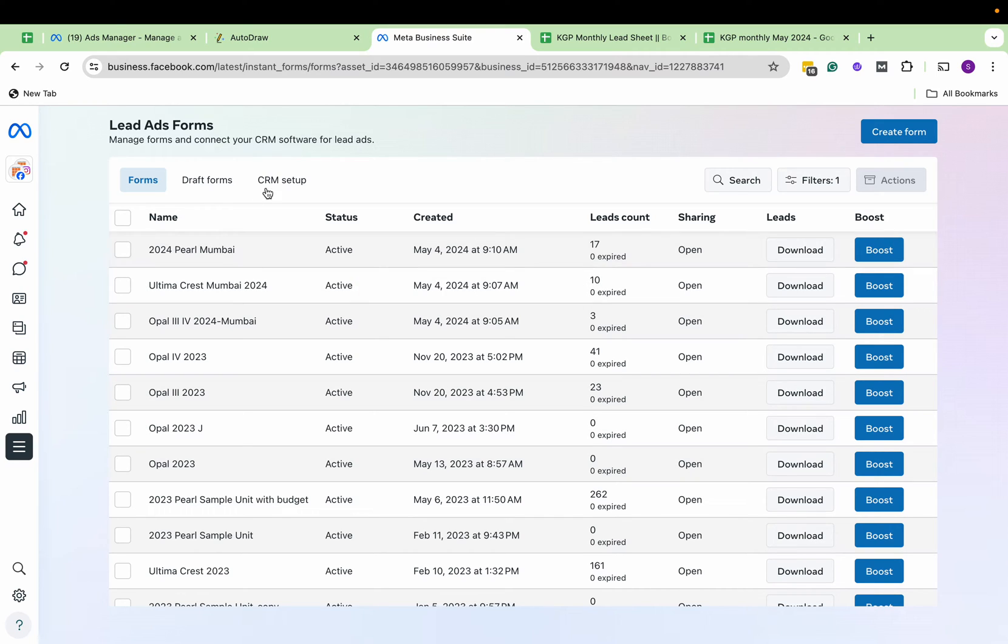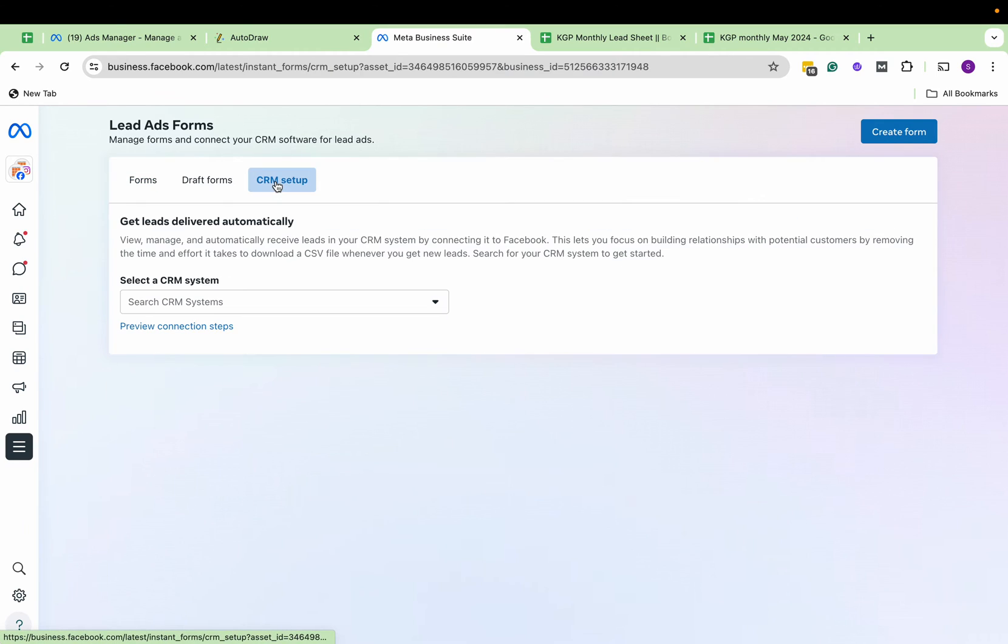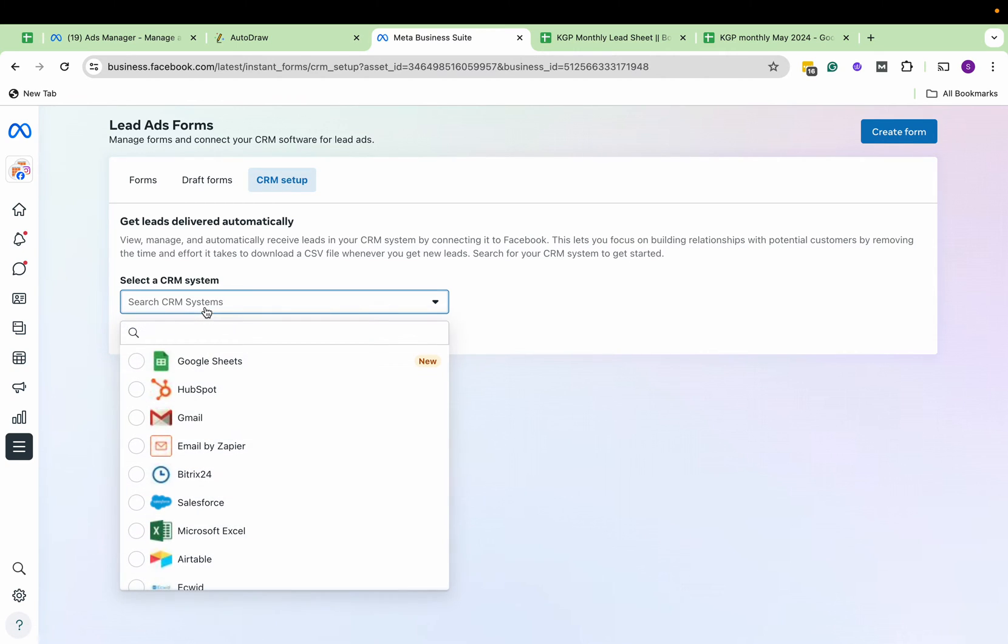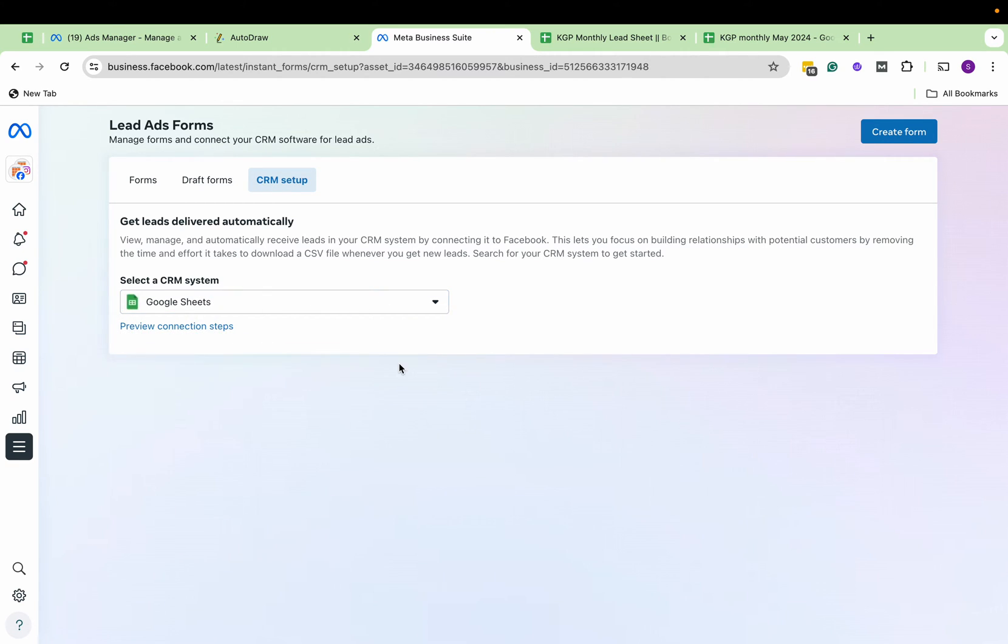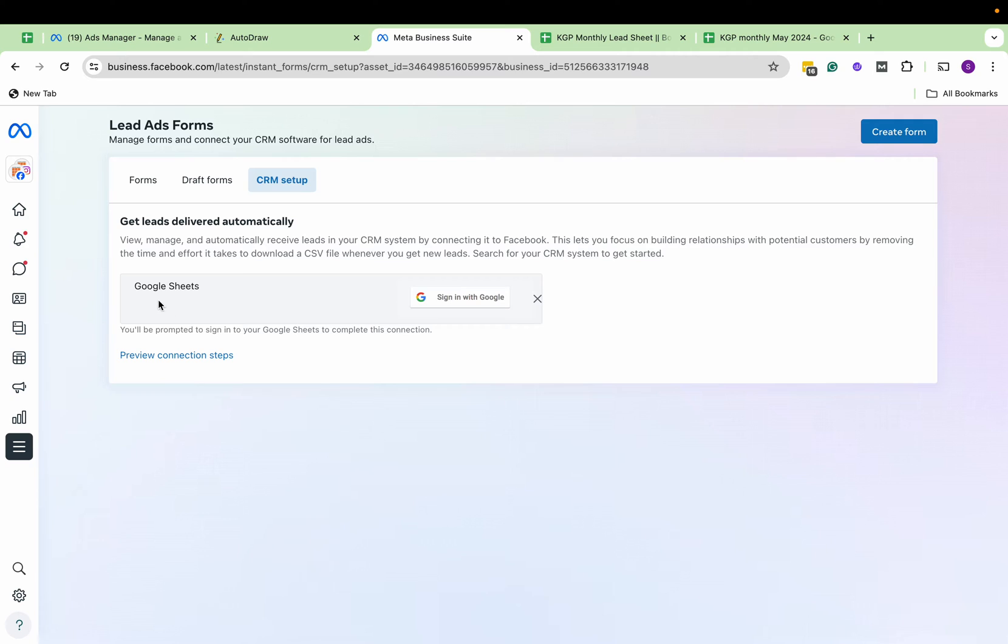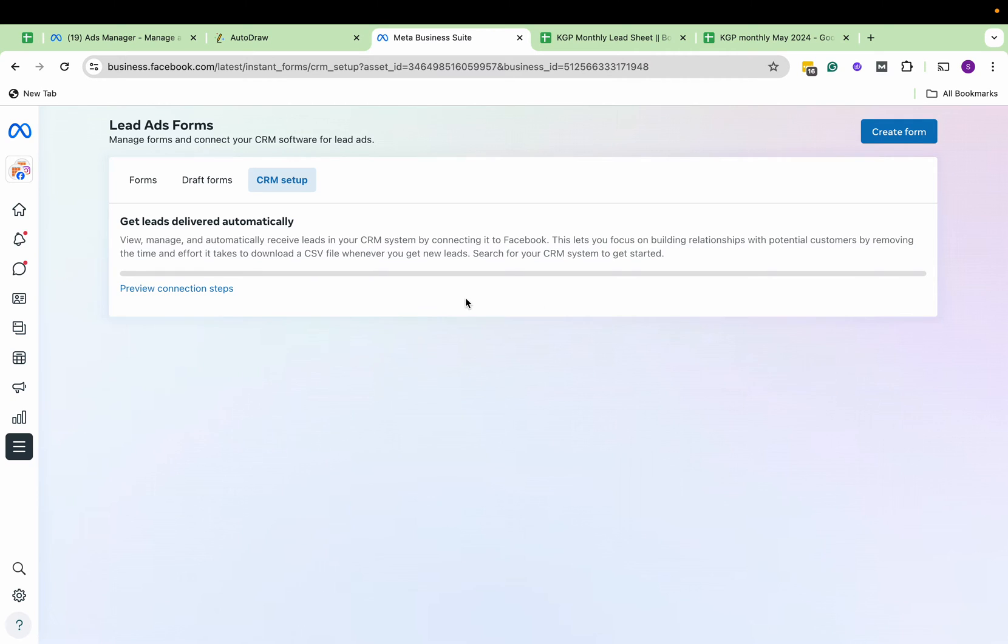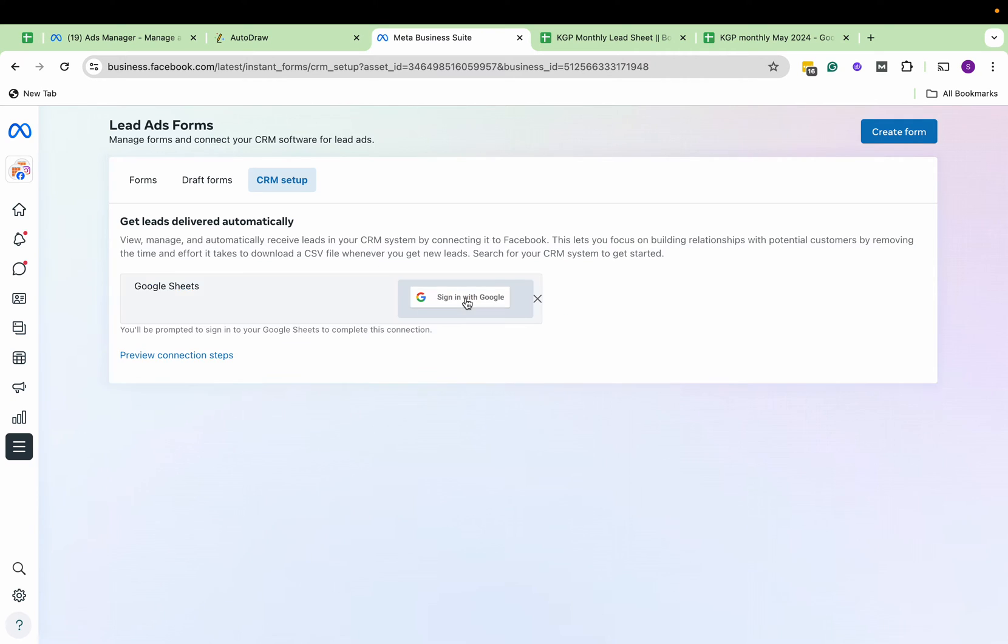You can see there are a couple of forms available here. Let's see how we can do this. We go to CRM setup. In the CRM section you can see this new feature: Google Sheets. Sign in with Google where your sheet is stored.